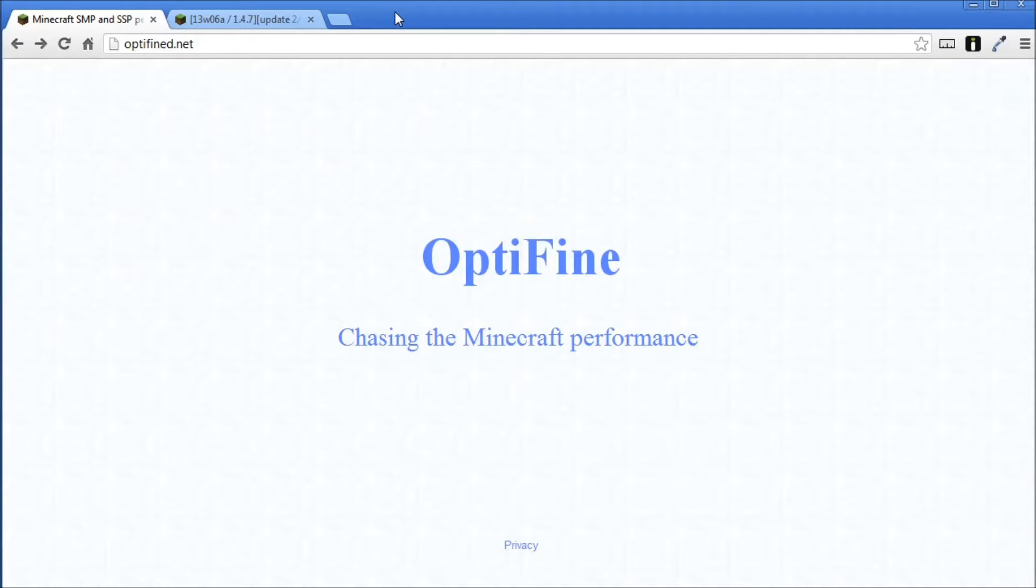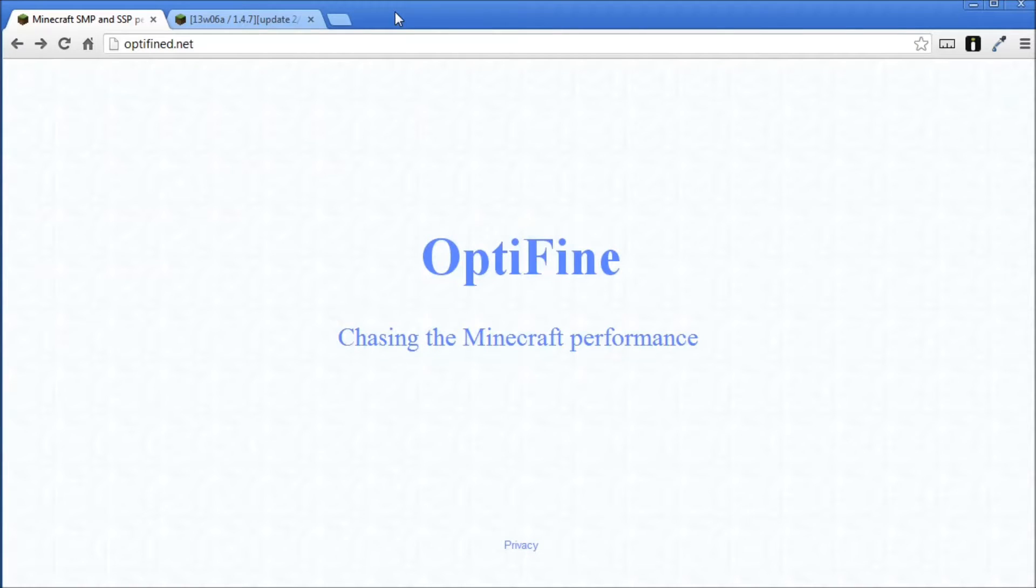This is also available for snapshots too, but I won't go into detail for this. I'll just show you such an easy method on how to install Optifine. So the first thing we want to do is go to optifine.net.